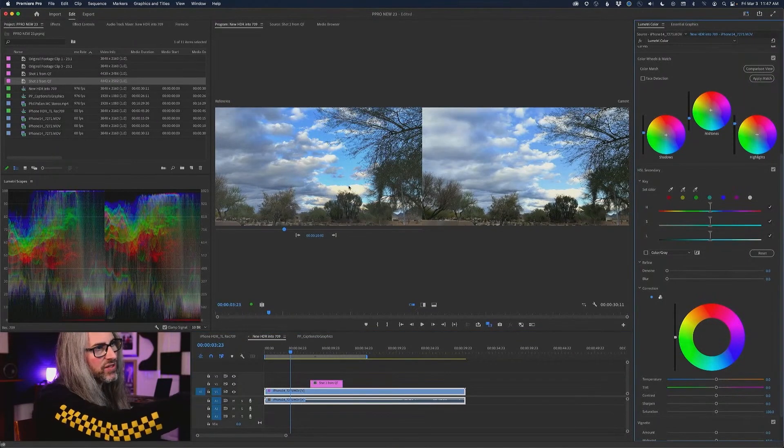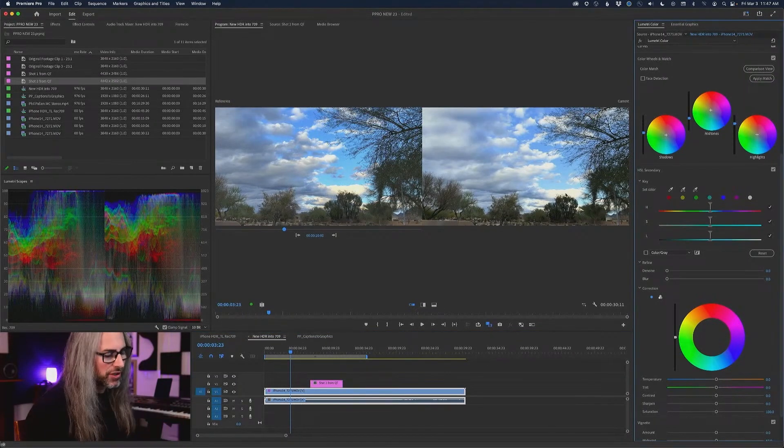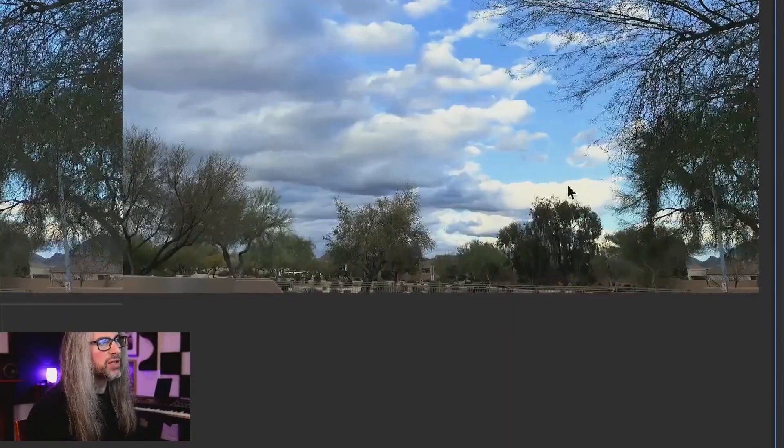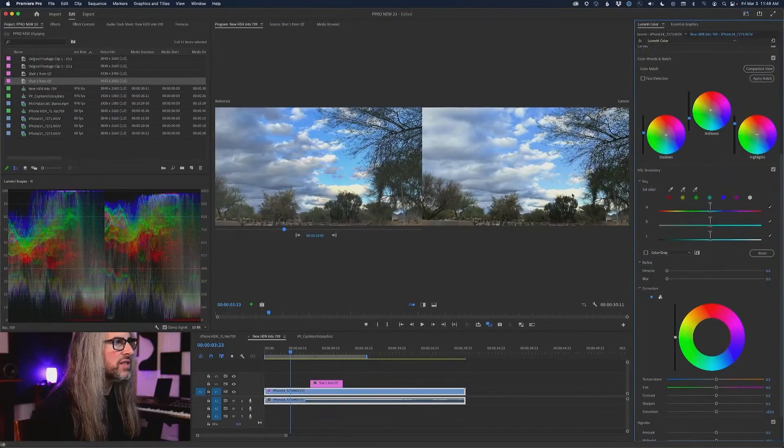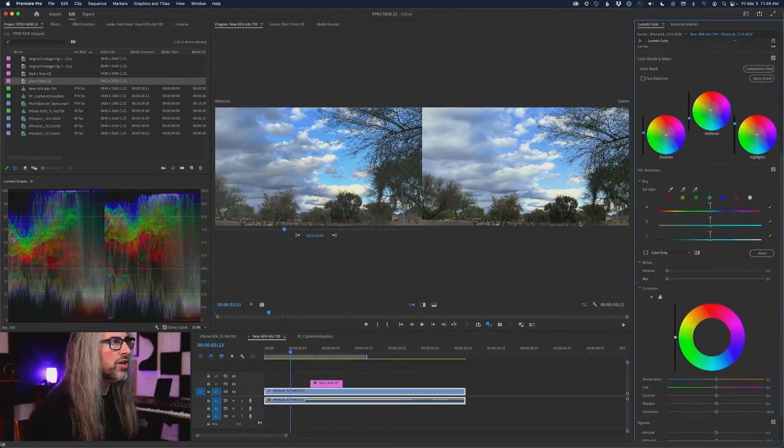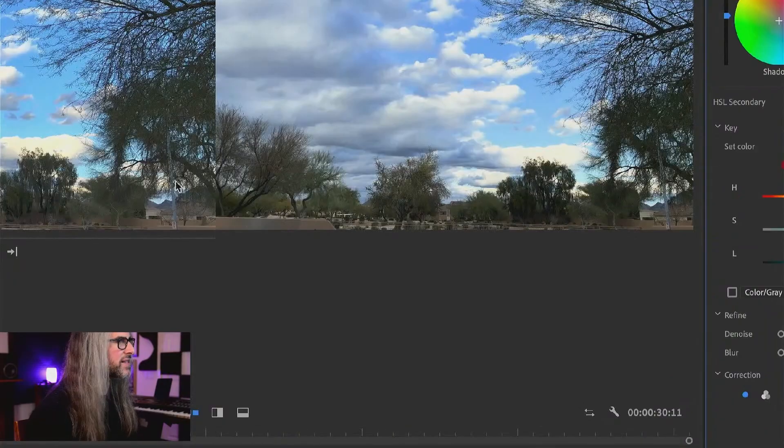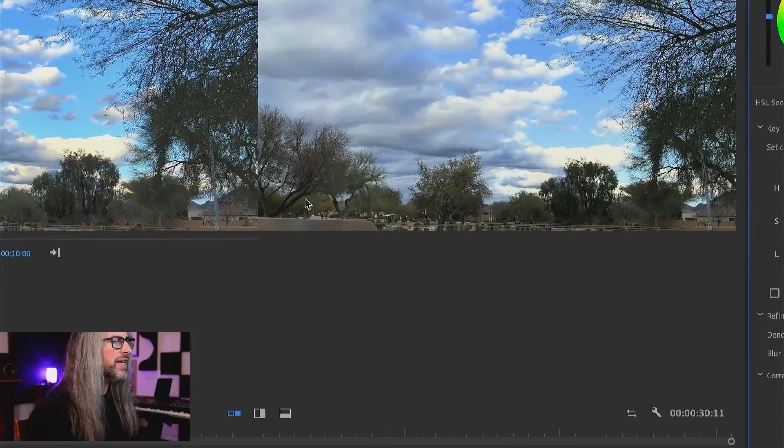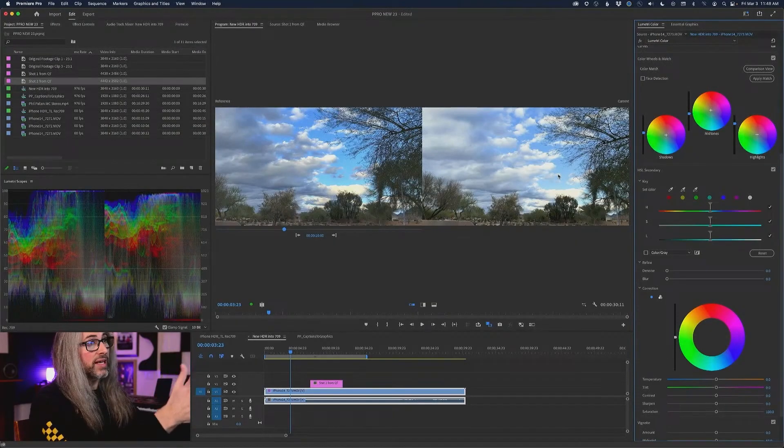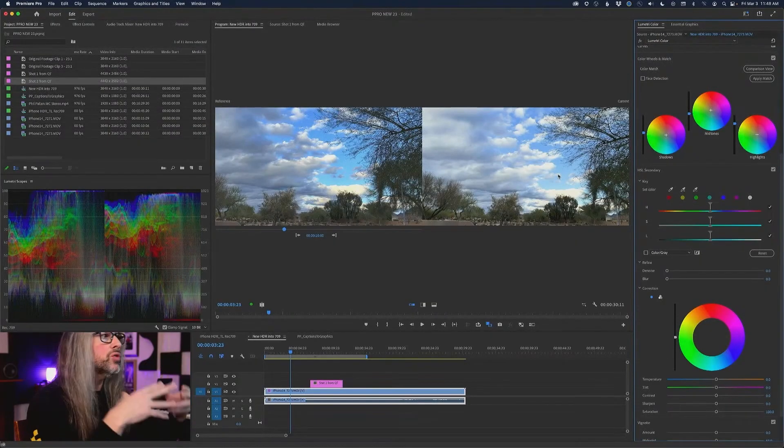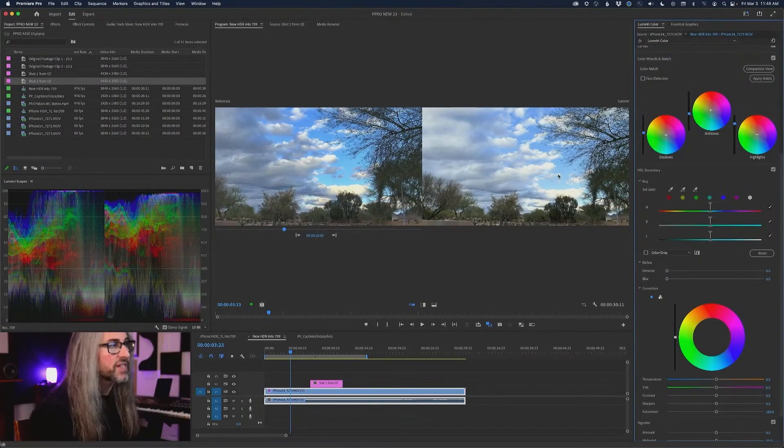Now, again, based on that screenshot, look, it actually sort of blew out the whites of the clouds a little bit. As I'm looking at the greens, they look pretty good.